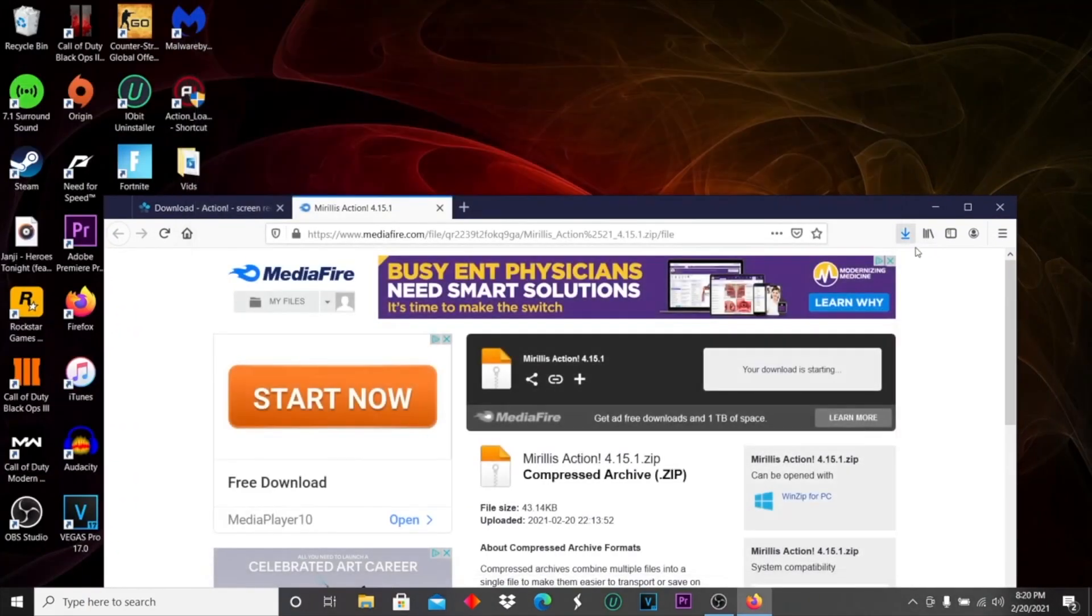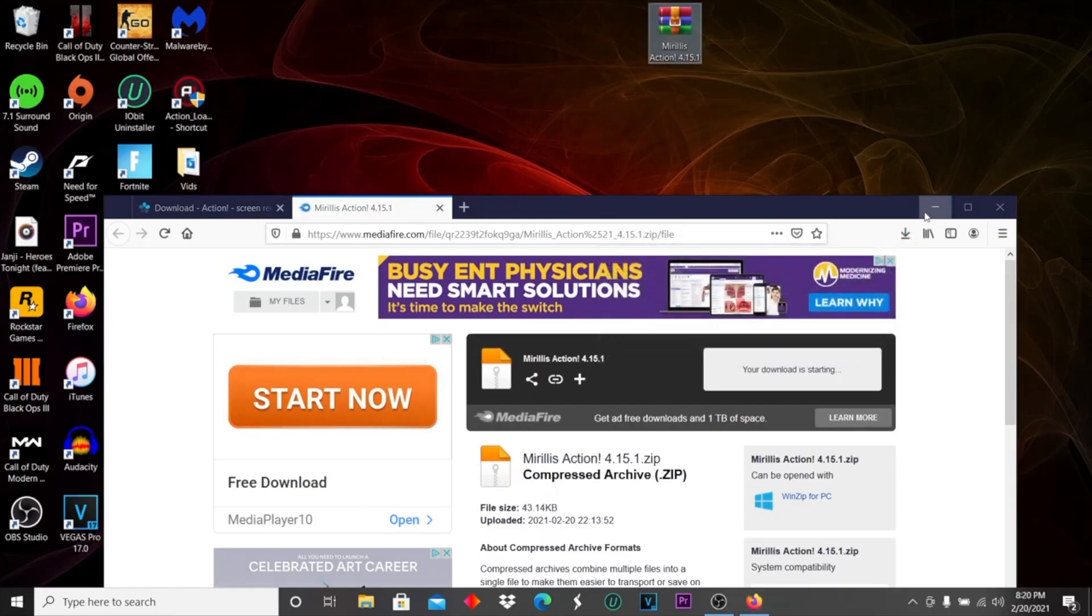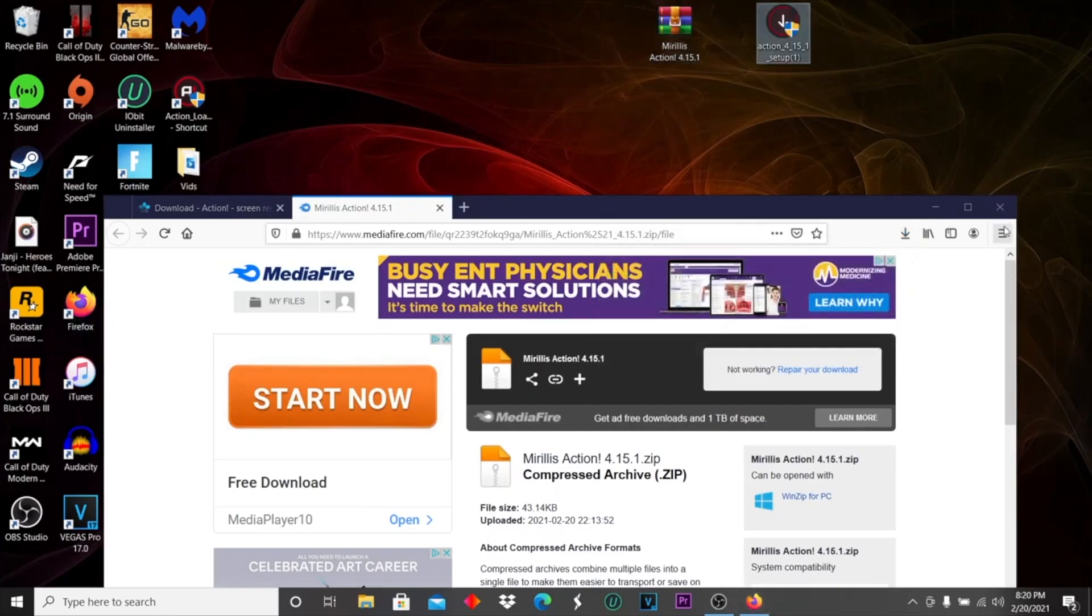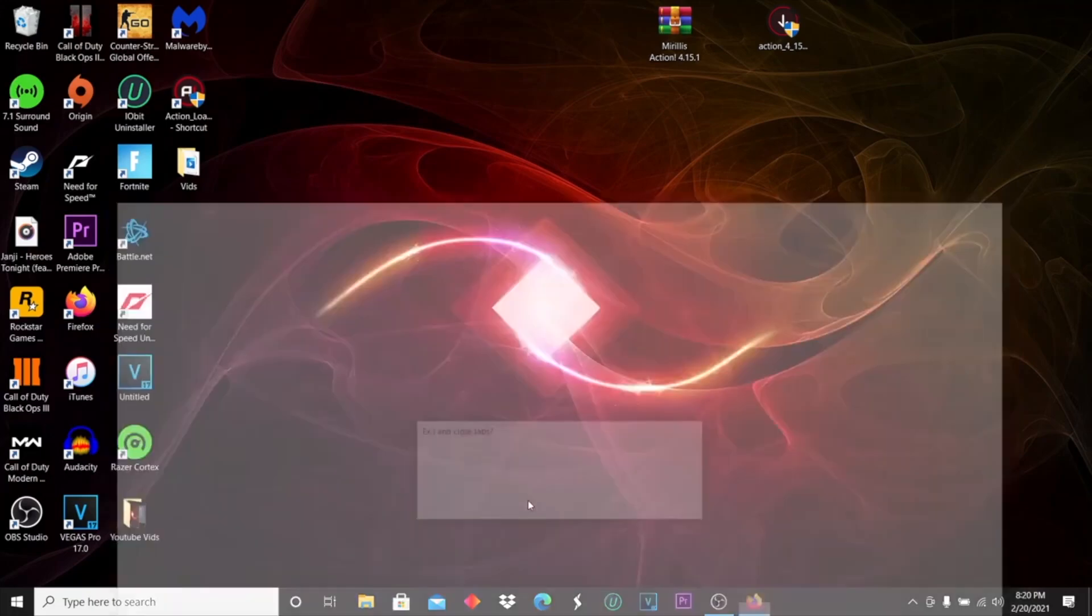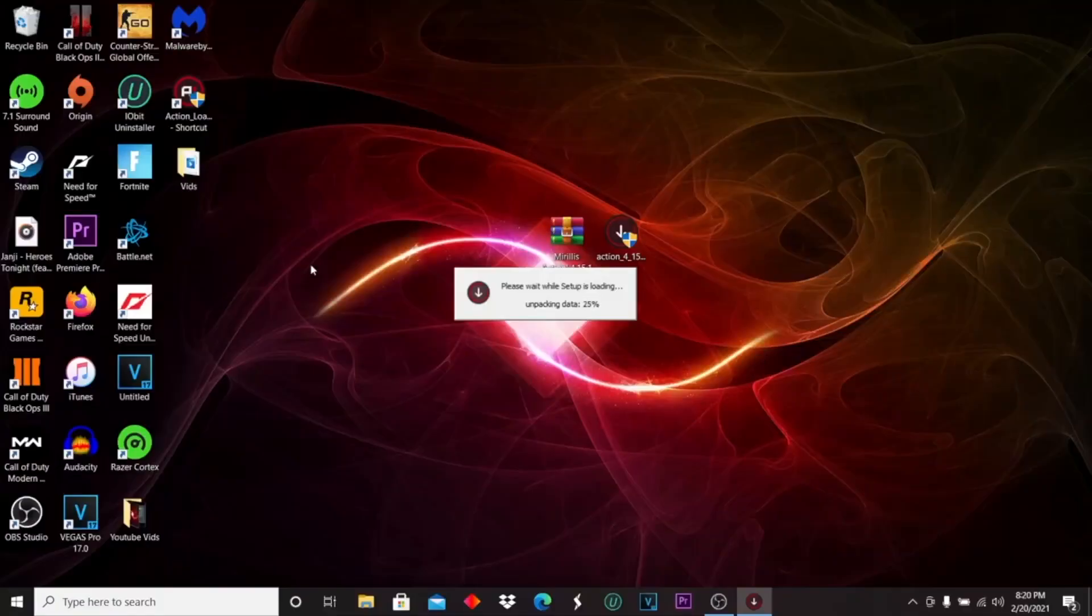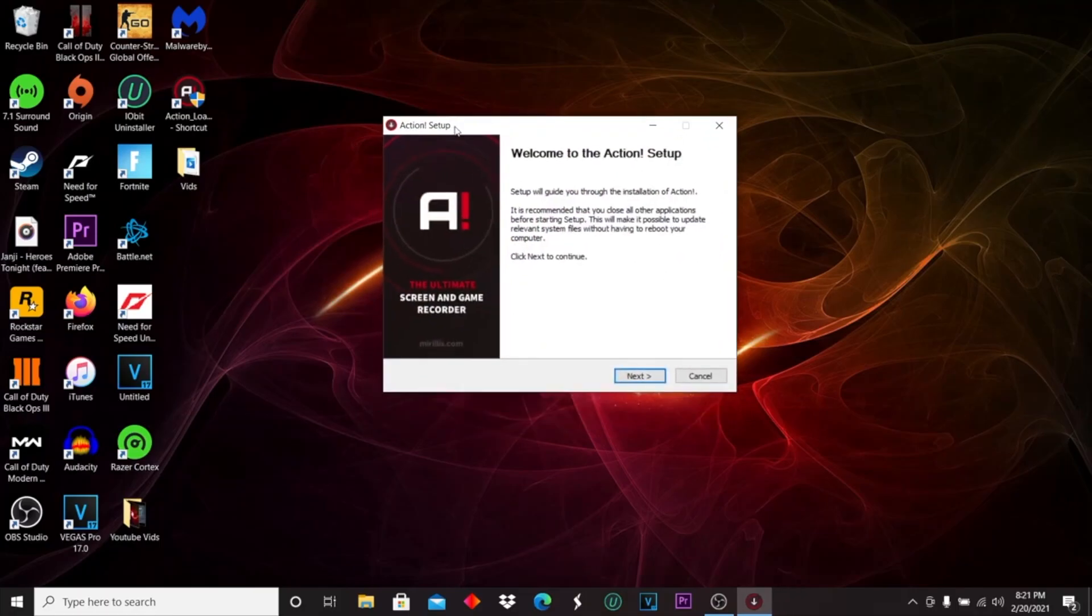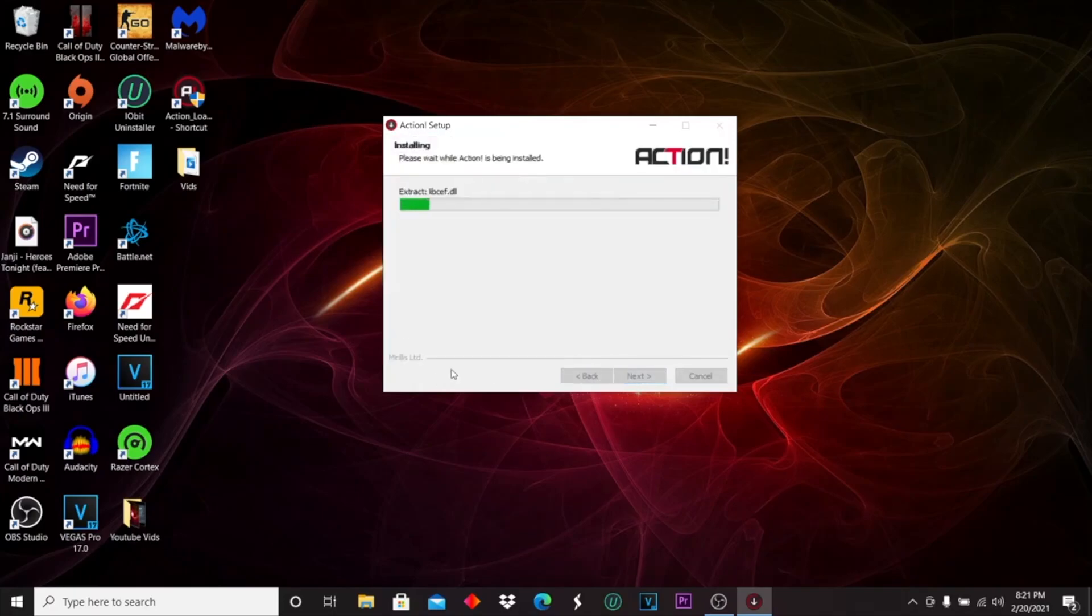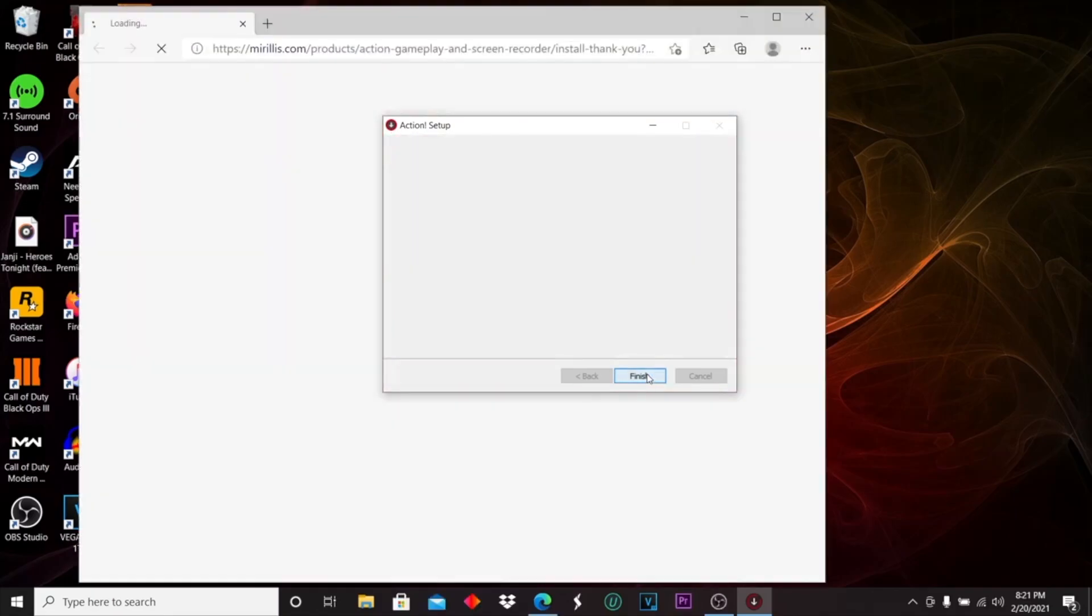Then you can take both these and drag them onto your desktop and exit your internet browser. Next, you're going to want to run the setup. Let it load. Once this is up, just click next, I agree, and it will install. Click finish.